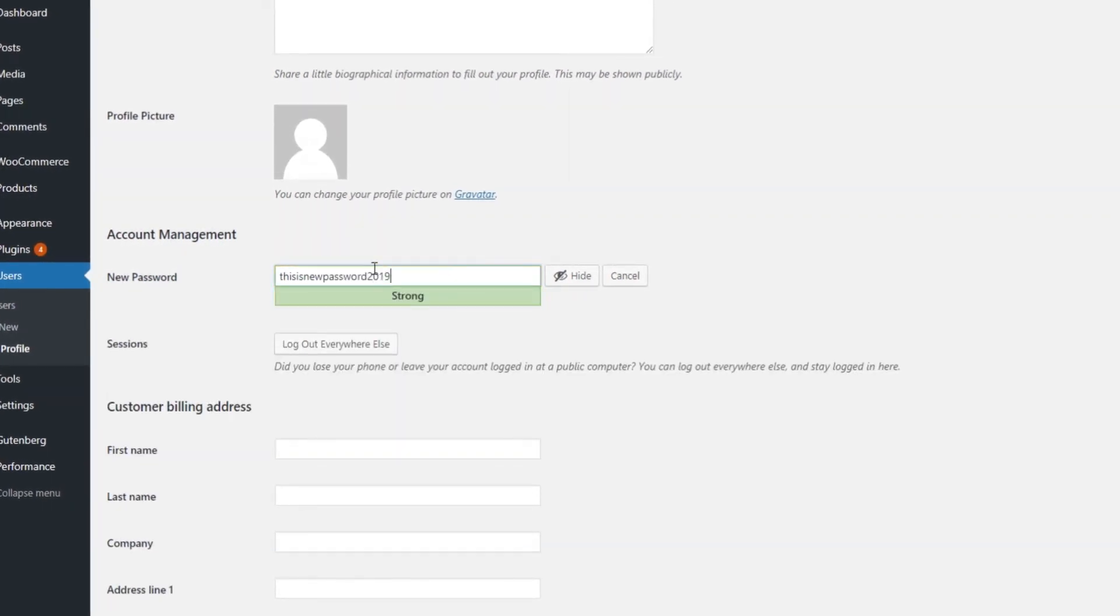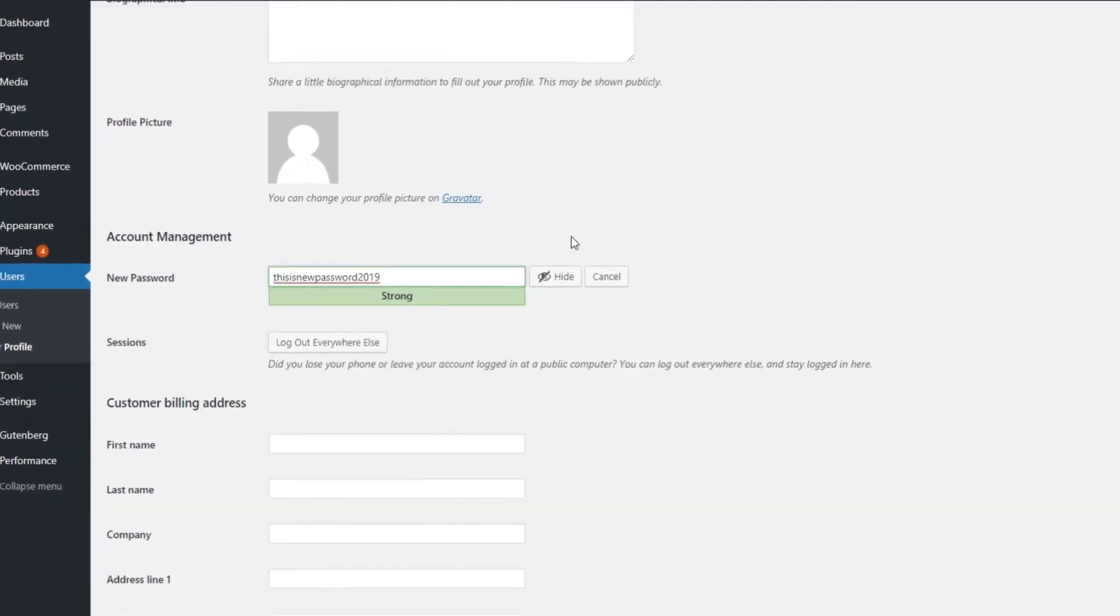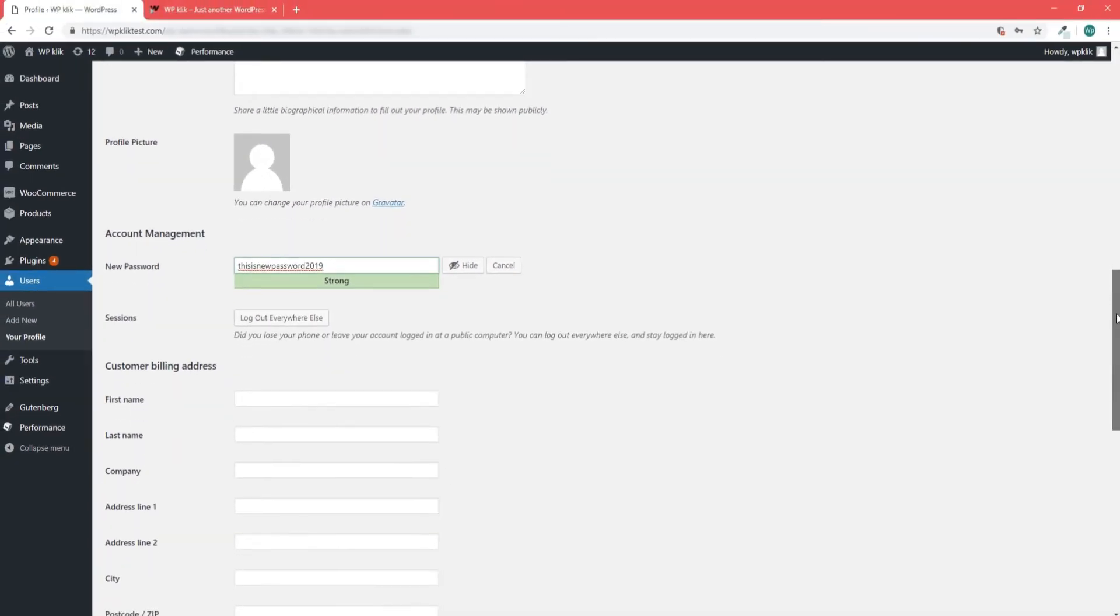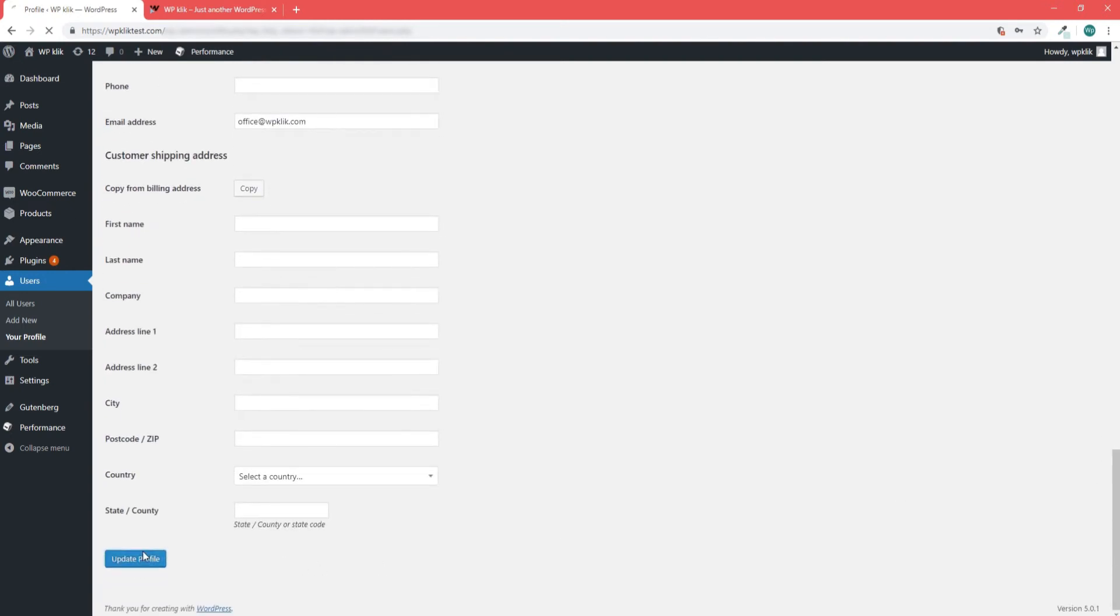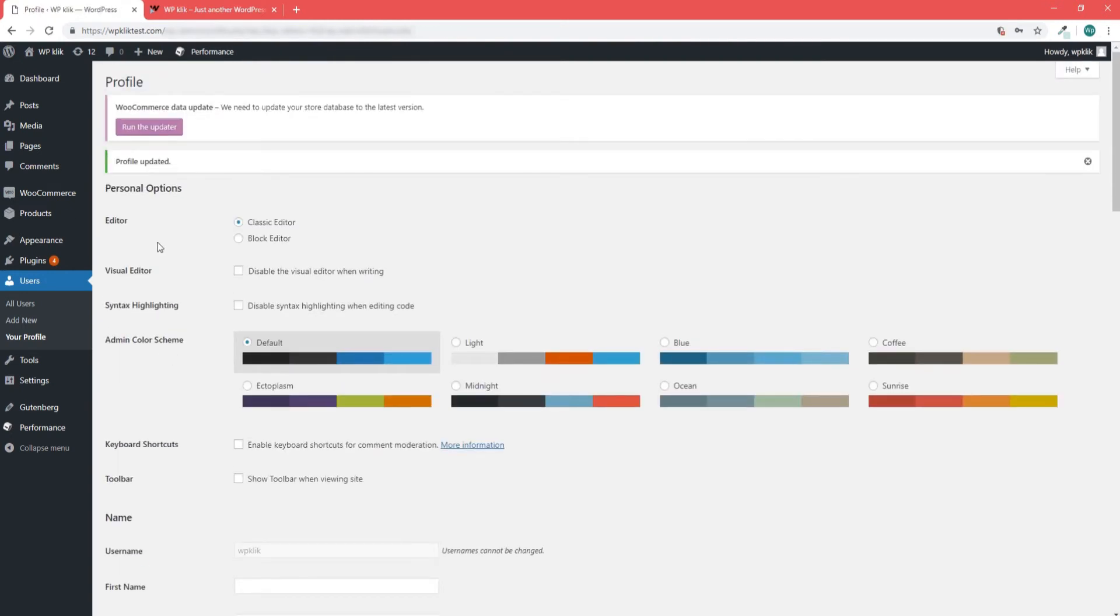To complete the process click on update profile at the bottom left of the page and just like that you got yourself a new WordPress password.